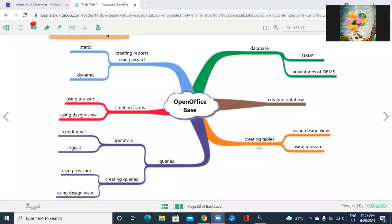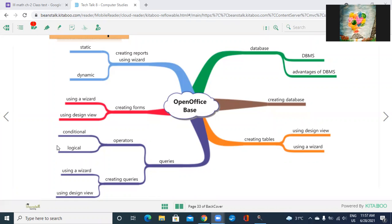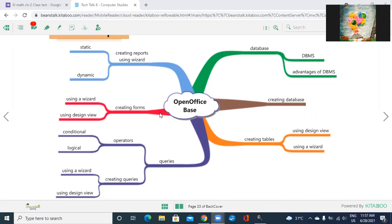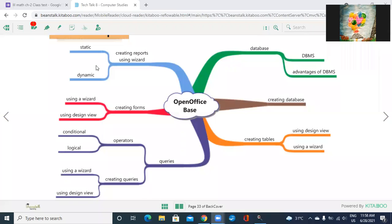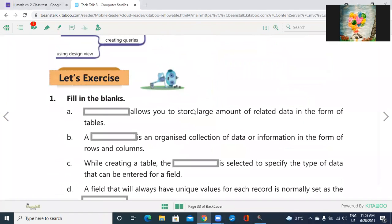Then we are starting creating the database in OpenOffice. First to create a database, you have to create the tables using two views - first using design view and using the wizard view. Then start to create the query operators, conditional operators like greater than, less than, equals to, not equals to, logical operators and, or, not. Making the forms in two views - design view and wizard view. Same for reports in OpenOffice Base. The name is changed but you have to just remember only that thing. Now we are going to solve our exercise.